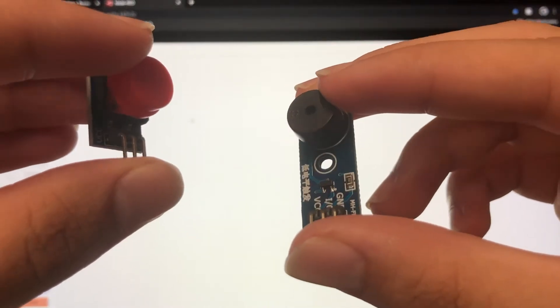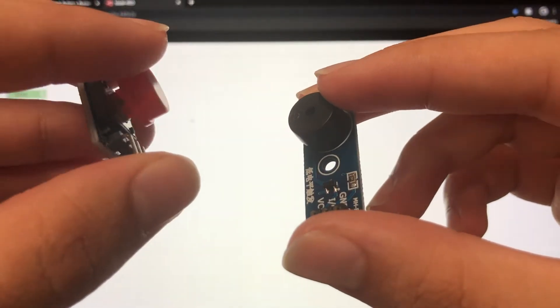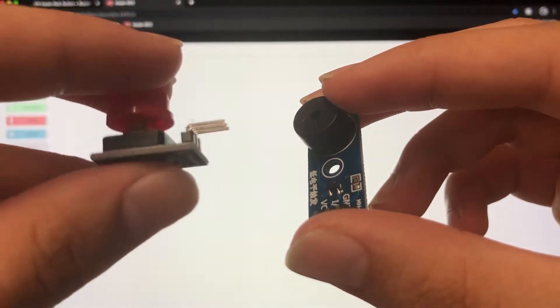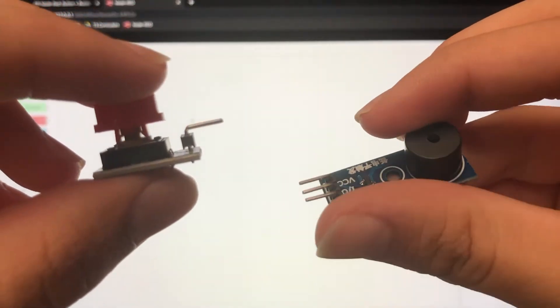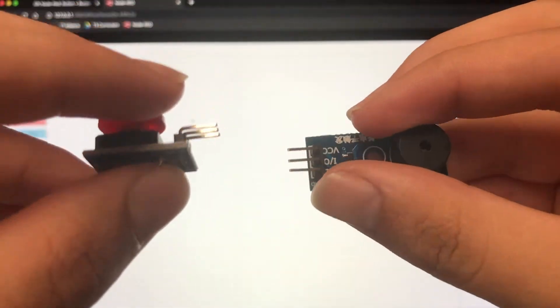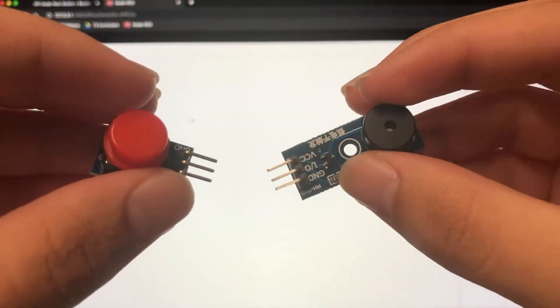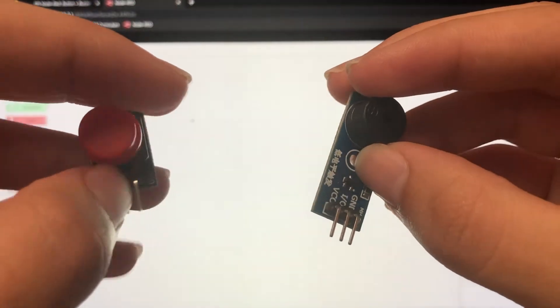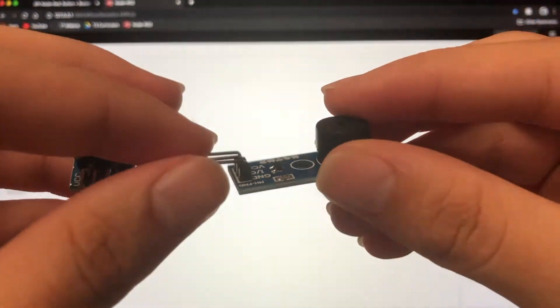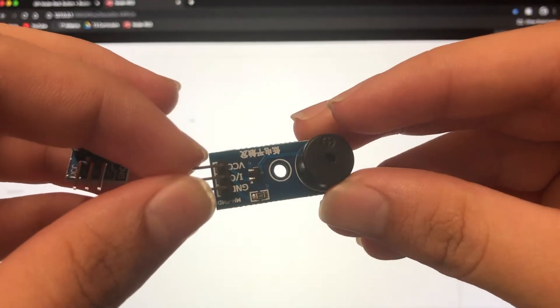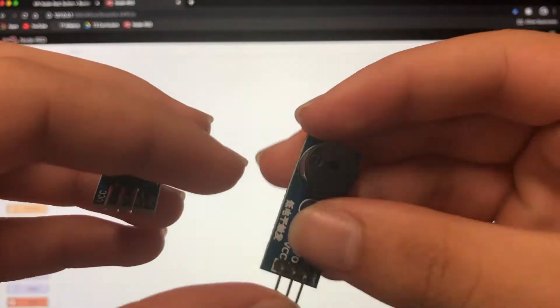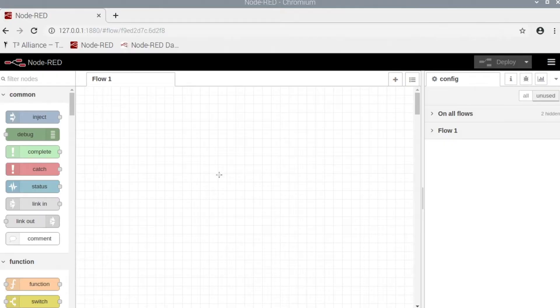Okay, so now that we know how to use these two, we're going to want to combine them so that way when we push the button, the buzzer goes off. The first thing we're going to do is program it first so that way our buzzer doesn't overheat. So I'll see you guys in Node-RED.